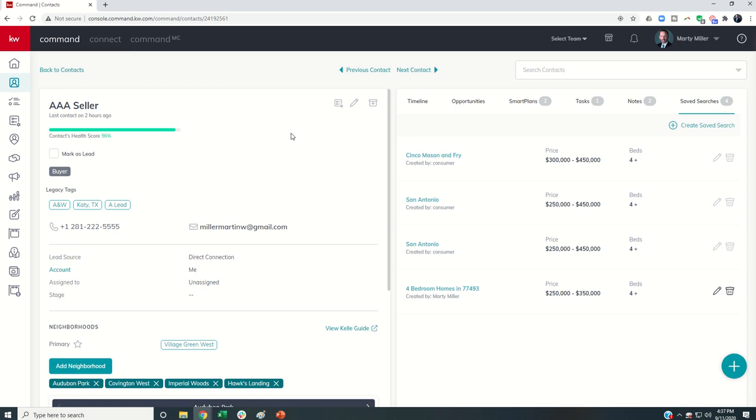But for right now, day 56, we now, as agents, have the ability to set up email notifications for Saved Searches that we have built for our clients, all within KW Command.